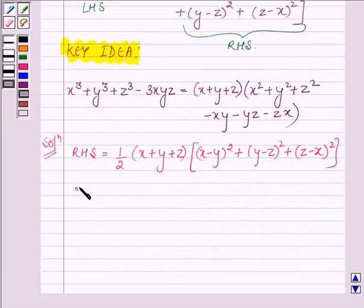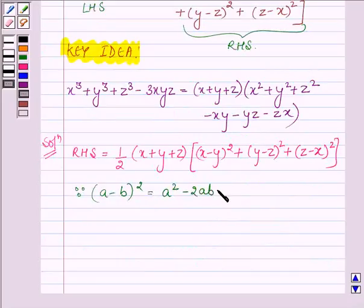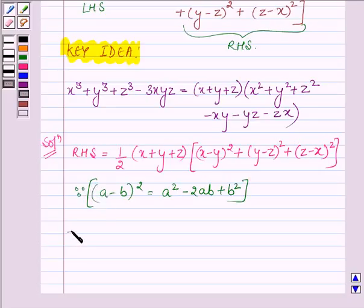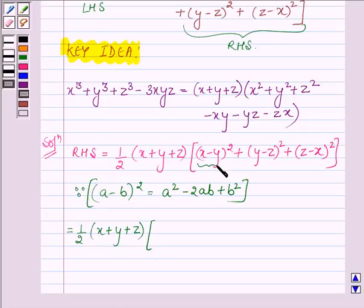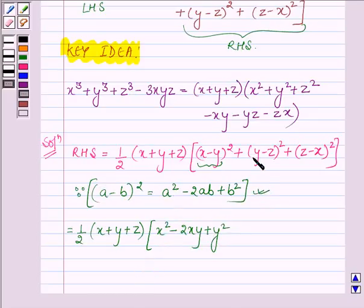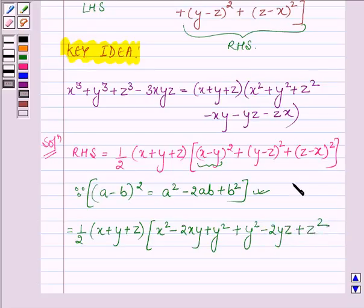Since we know that a minus b whole square is equal to a square minus 2ab plus b square, we can expand each bracket. Opening x minus y whole square gives x square minus 2xy plus y square. Opening y minus z whole square gives y square minus 2yz plus z square. And opening z minus x whole square gives z square minus 2zx plus x square.